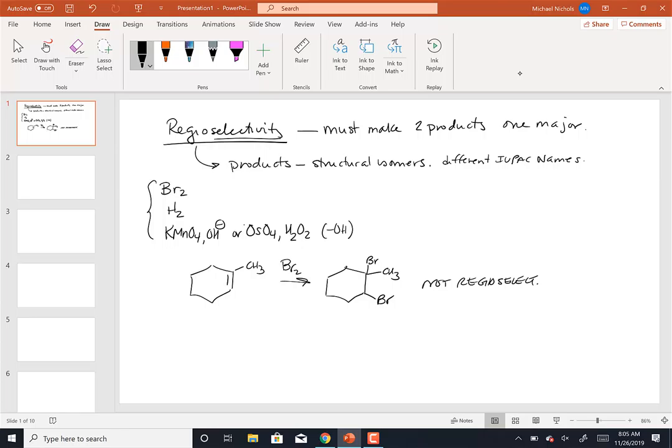When you add a symmetrical reagent — meaning you're adding the same thing to both carbons in the double bond — you cannot be regioselective. It's also true that if the alkene itself was symmetrical, you couldn't be regioselective either.